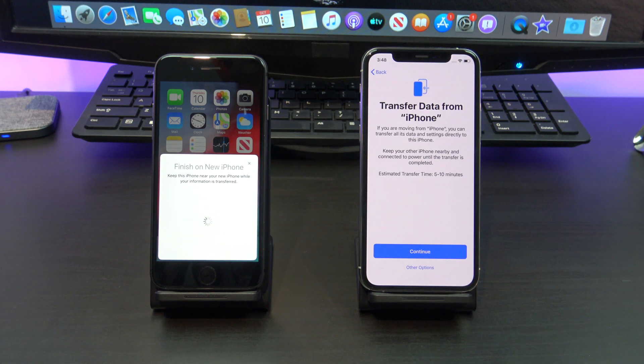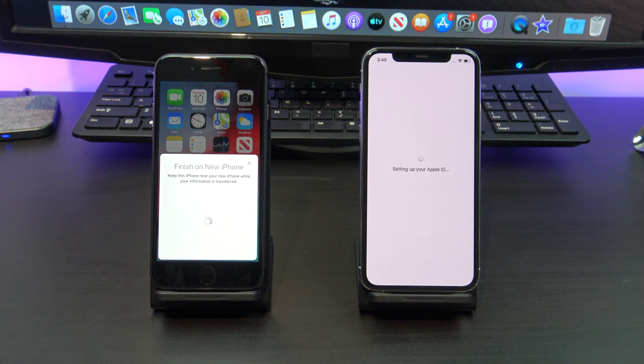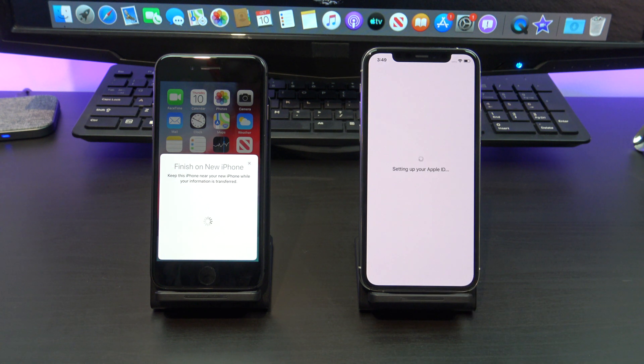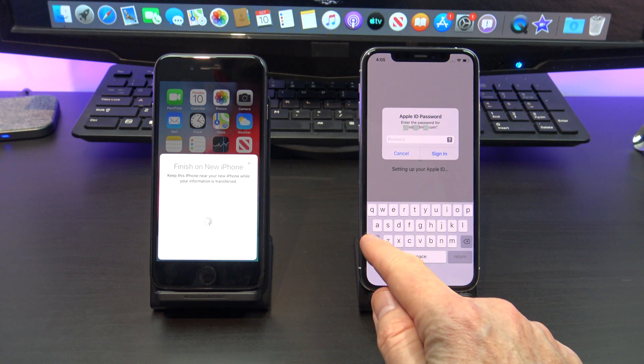Awesome, you have made it this far. Hit continue to start the transfer from your old iPhone to your new one. This will take a while, so now is a good time to plug your iPhones into power.